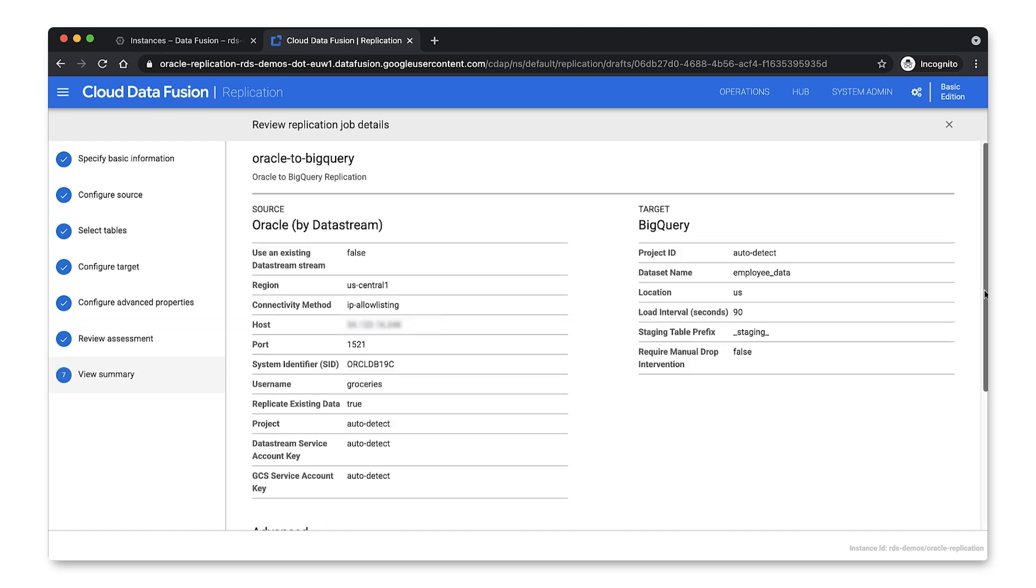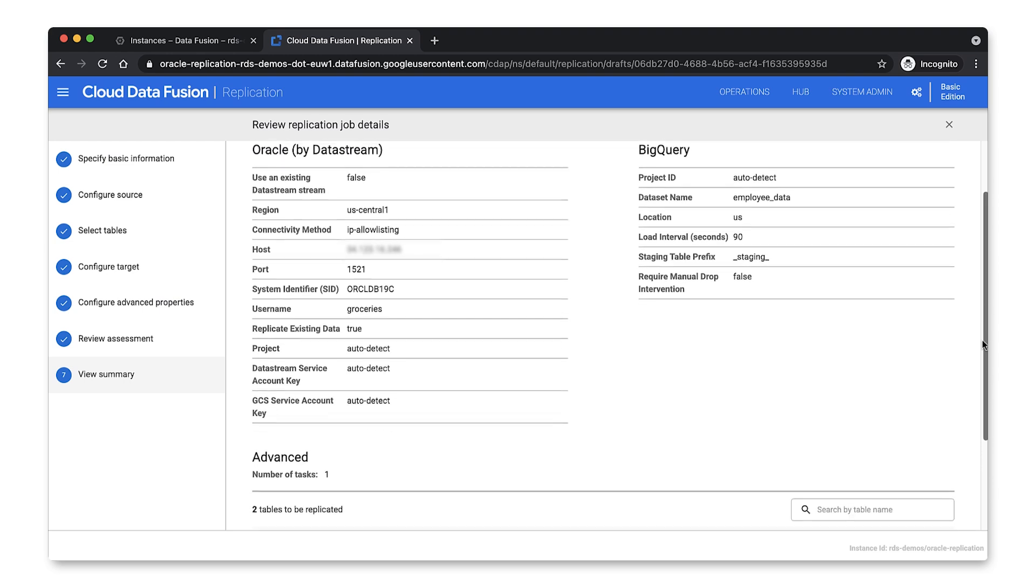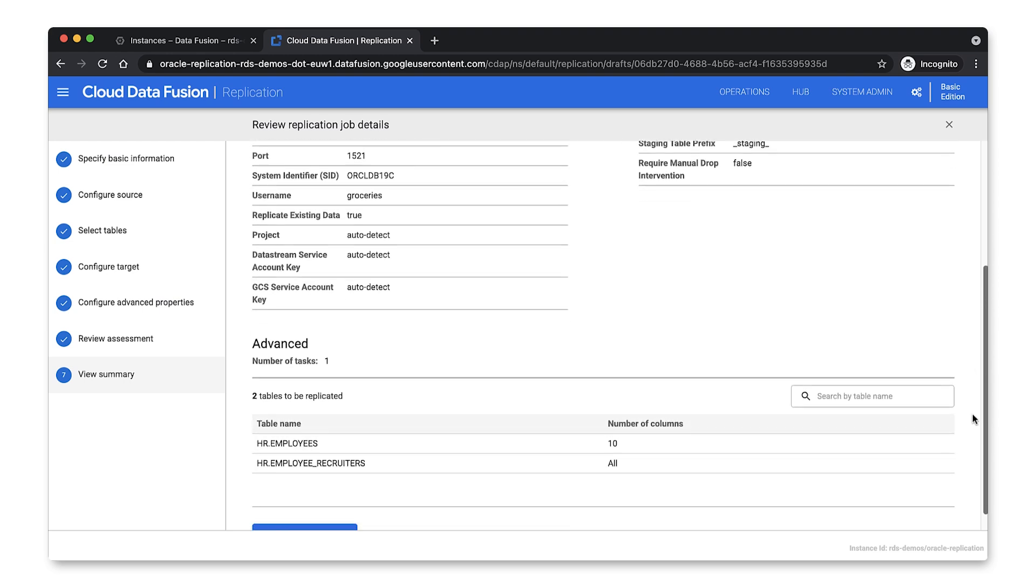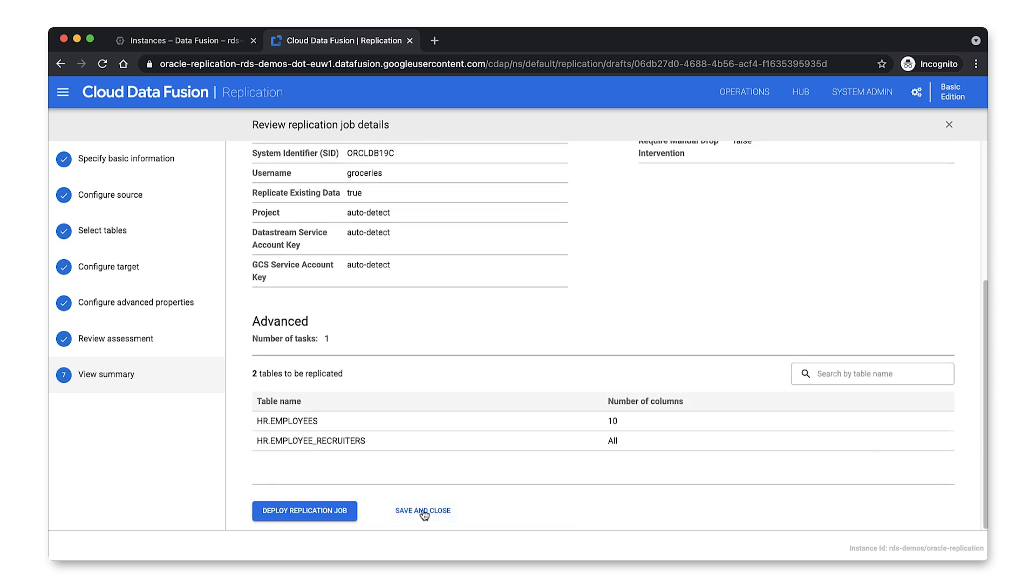After reviewing all the parameters provided, all that's left to do is click the deploy replication job to start your job.